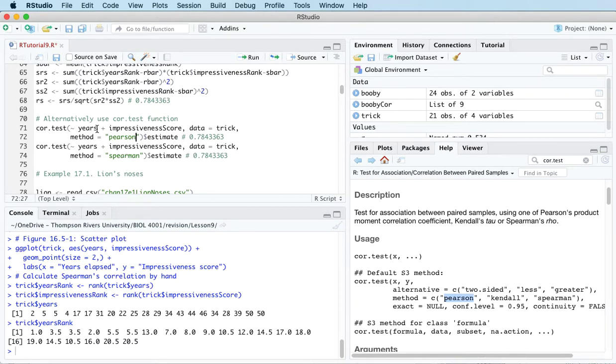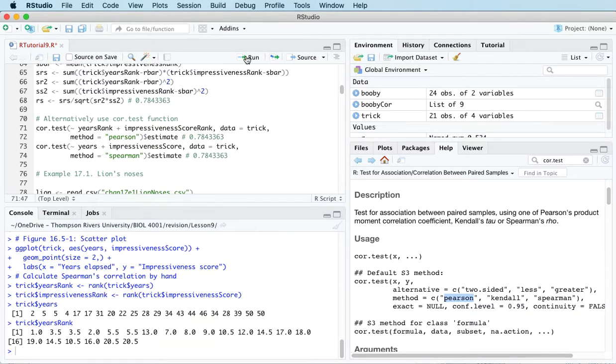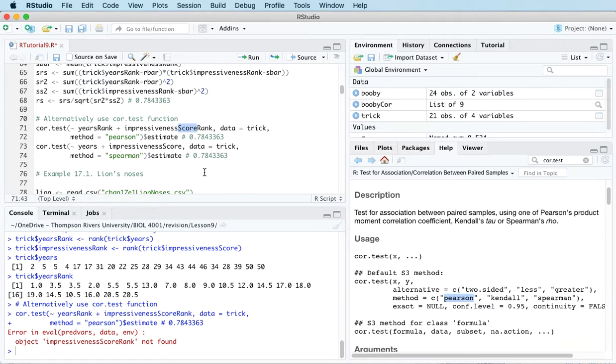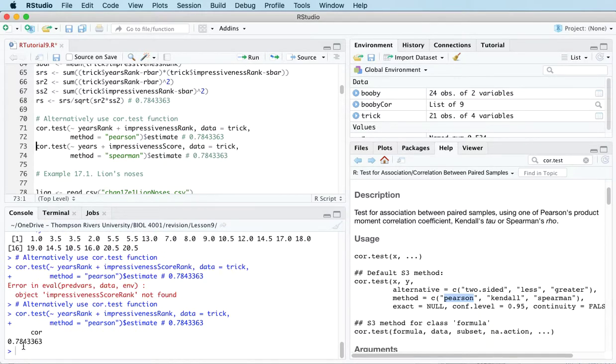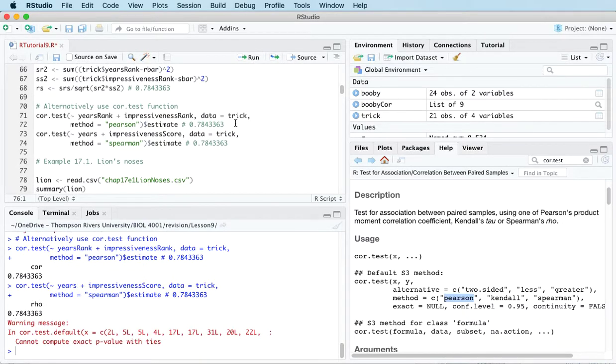And let's put the ranks in here. And run that. Oh! What happened? Okay, it's called impressiveness rank. There we go. 0.7843363. So Pearson's correlation calculated on the ranks gives you Spearman's correlation calculated on the original data. So either way we get the same number.